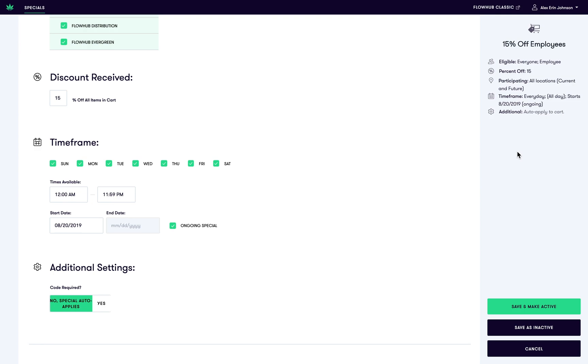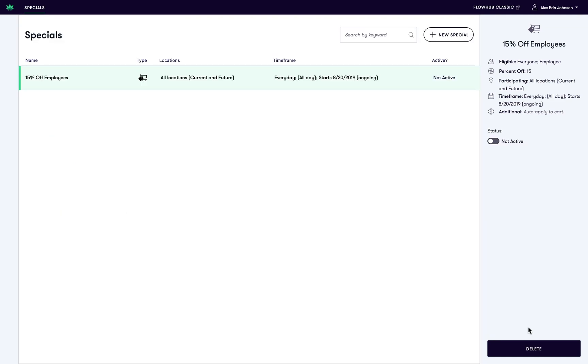Once you've finished creating your special, you can decide to save it and make it active or save it as inactive. I'm going to save it as inactive right now, and you have the option to make it active later.